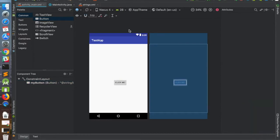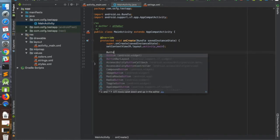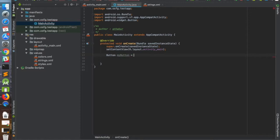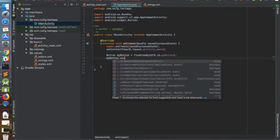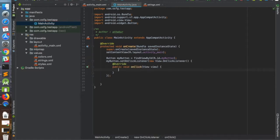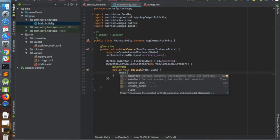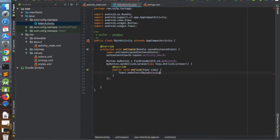Now let's add some code to show a Toast when the button is clicked. In MainActivity, get a reference to the button: myButton = findViewById(R.id.my_button). Then add an OnClickListener to it. Inside the listener, we'll show a Toast: Toast.makeText(MainActivity.this, "button was clicked", ...).